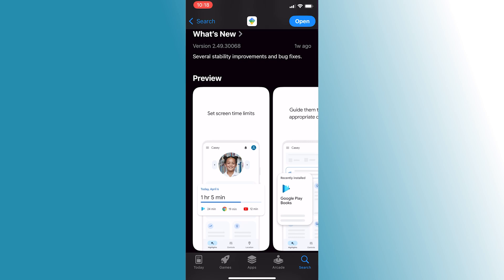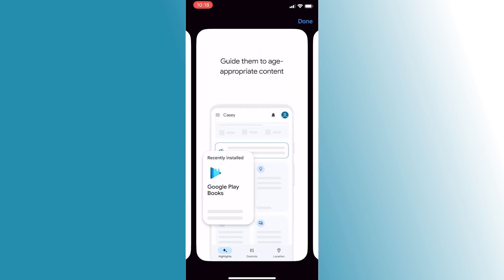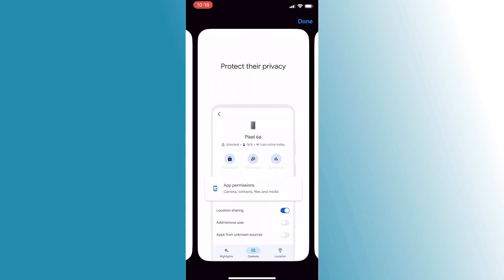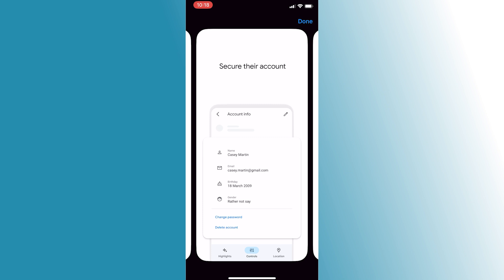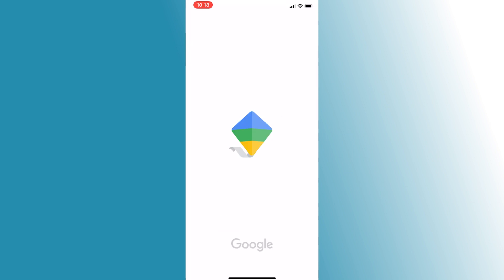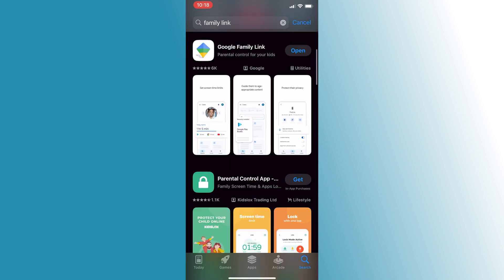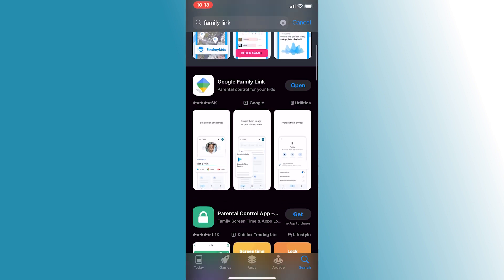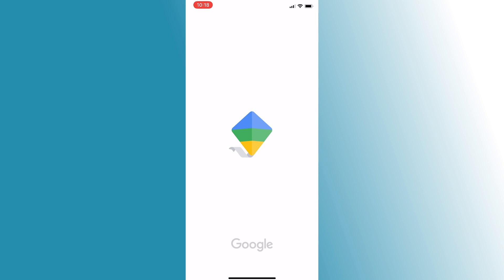Setting up Google Family Link on your iPhone to manage your child's Android device, here's the quick guide. First, download the Google Family Link app from your iPhone's App Store. Once installed, sign in using your own Google account.